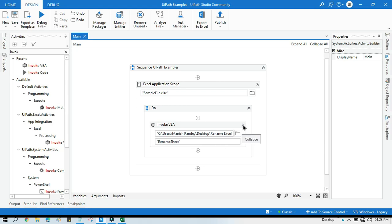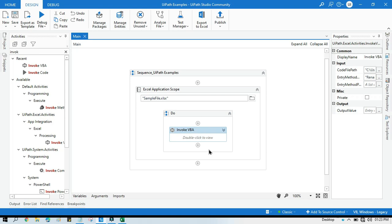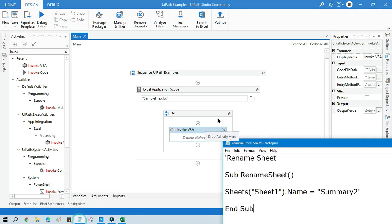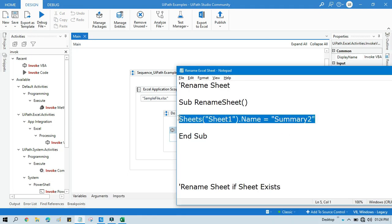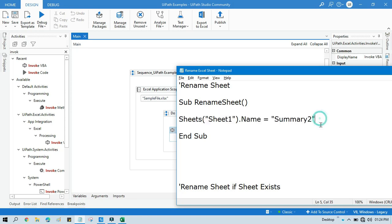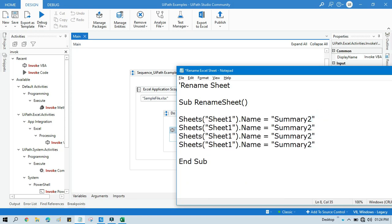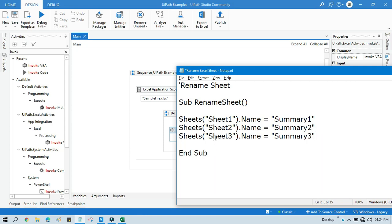You can rename multiple sheets by simply taking multiple Invoke VBA activities. Or you can copy the rename code multiple times within the same text file — for example, rename Sheet1 to Summary1, Sheet2 to Summary2, Sheet3 to Summary3, and so on. The same code is reused for multiple sheet renames.